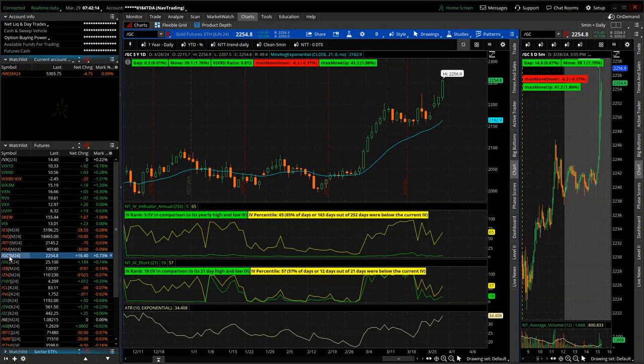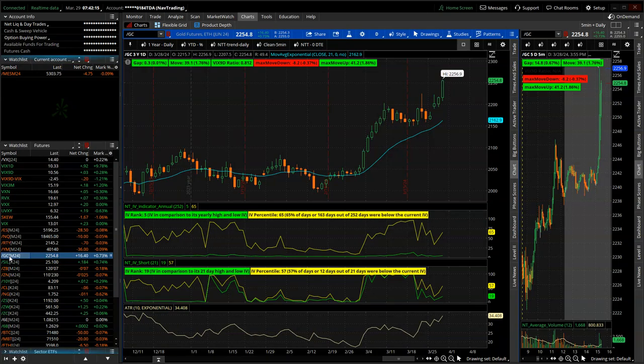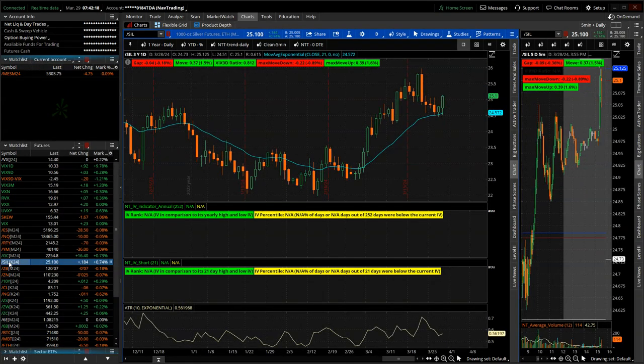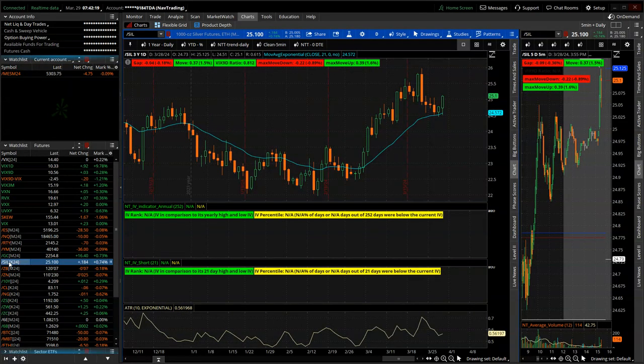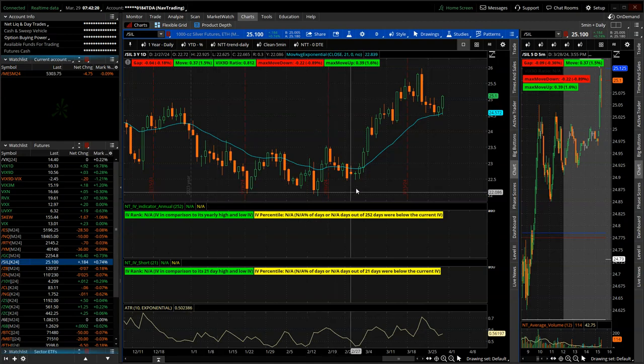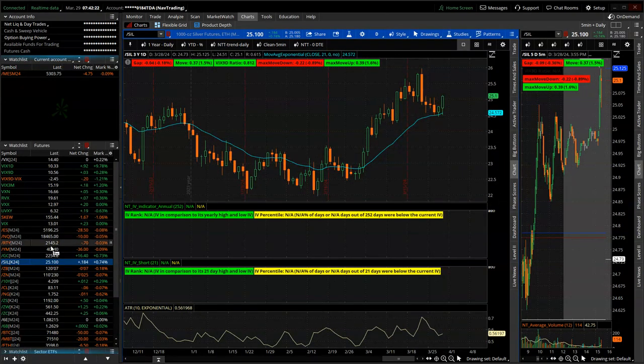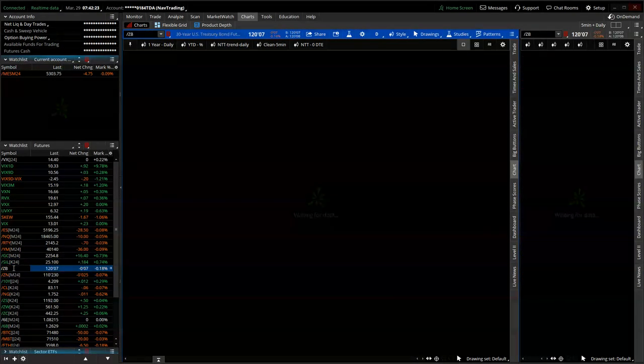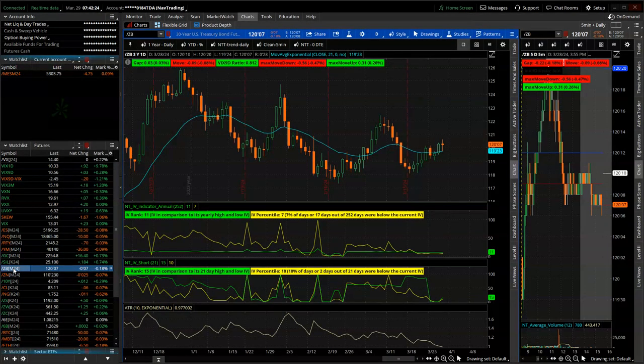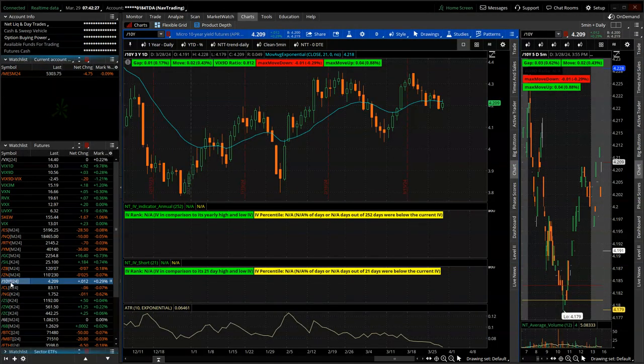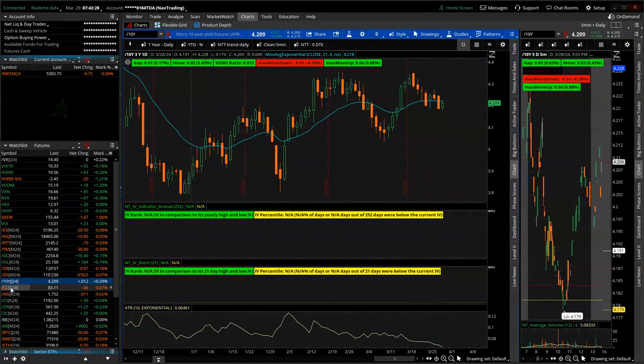Gold, new all-time high, 2256.9 an ounce. Silver, not nearly as strong. Did have a big little bounce Thursday and a big bounce Friday. Notes and bonds higher, 10-year yield settling in at 4.209.